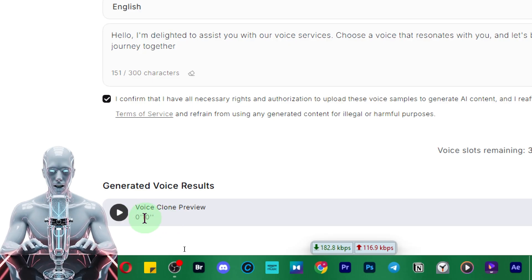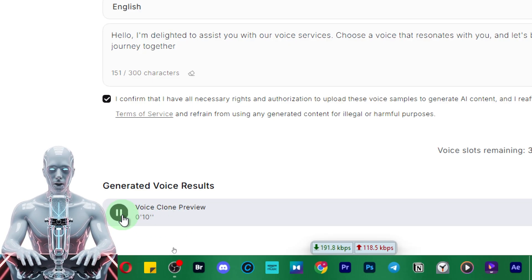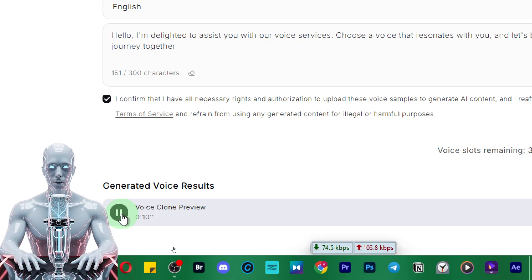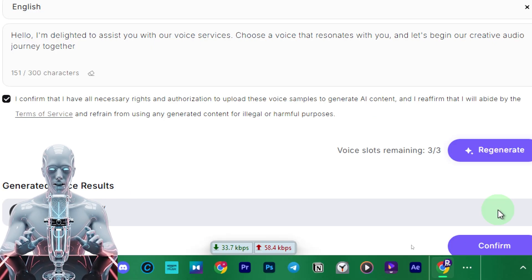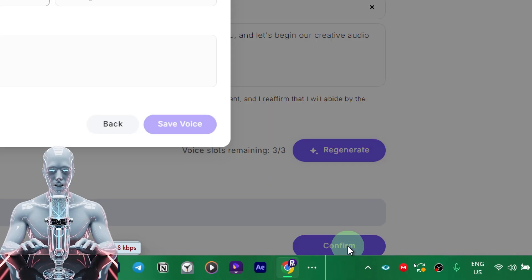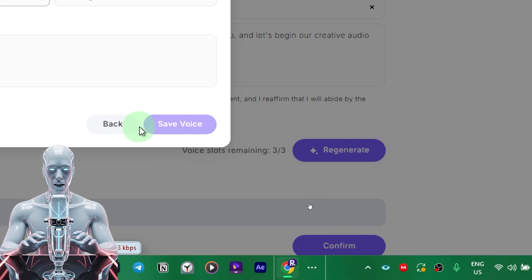We can clone three voices on this dashboard. It will take a little while to clone, and once done you will see the message 'Voice Clone Preview.' You can play it and hear: 'Hello, I'm delighted to assist you with our voice services. Choose a voice that resonates with you and let's begin our creative audio journey together.'